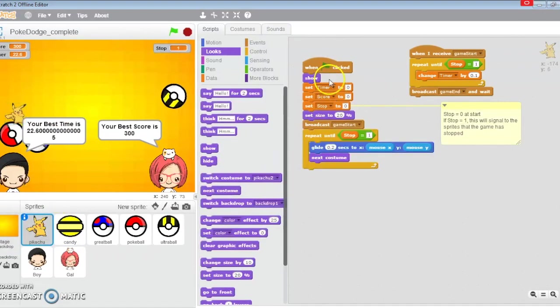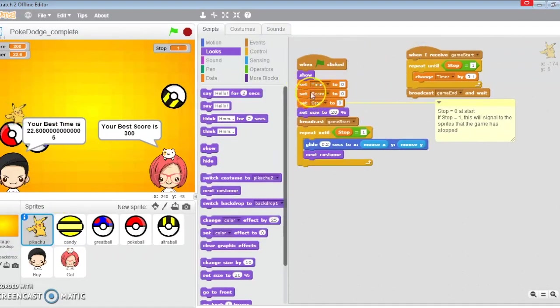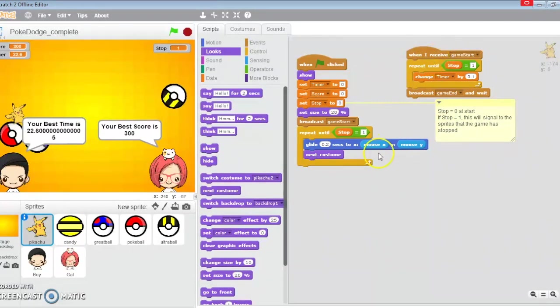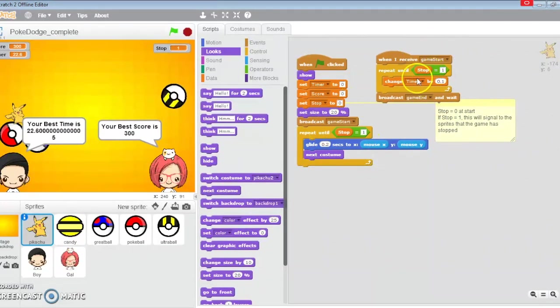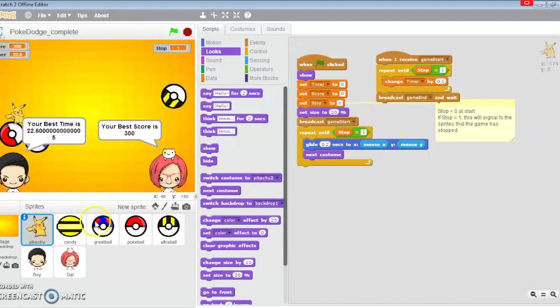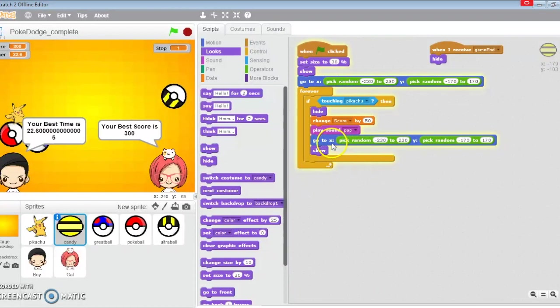Let's do a quick review. Pikachu sets the timer, score, stop boolean, broadcasts game start, and repeats until stop goes to one. The timer receives the game start and the timer starts. It's also controlled by the boolean stop going to one, and this is the control for the gliding.